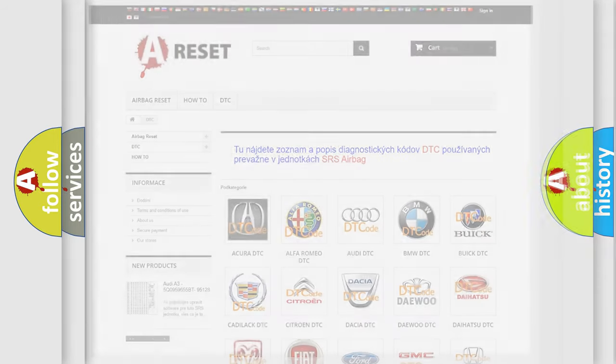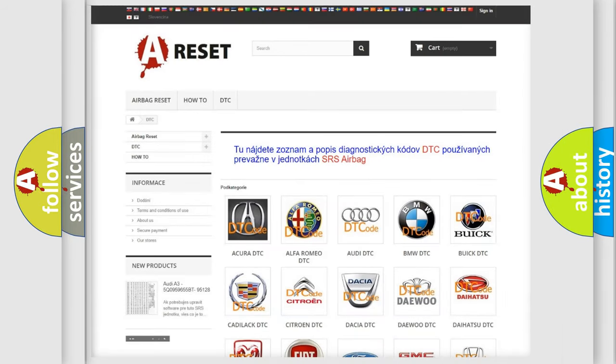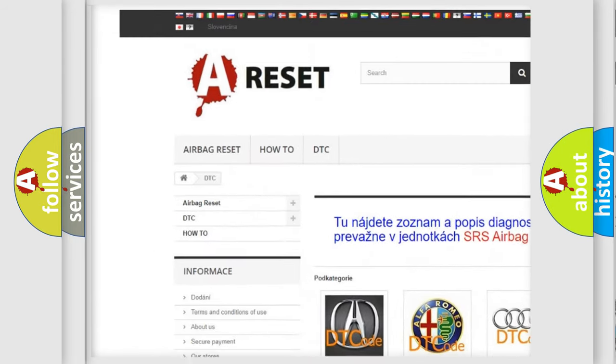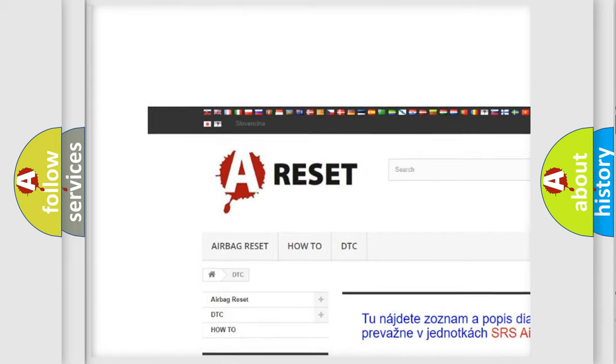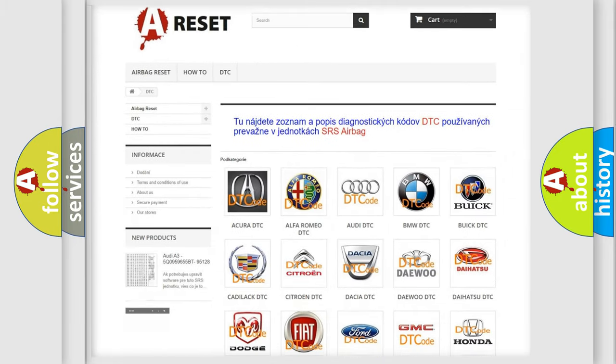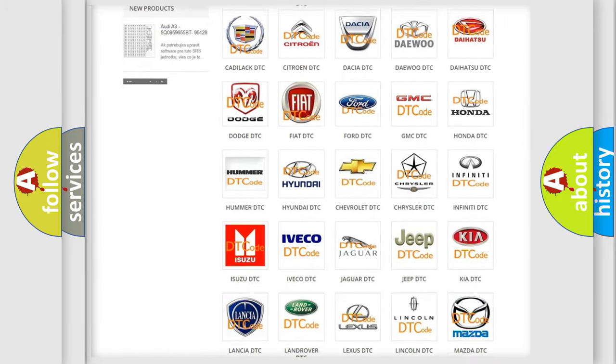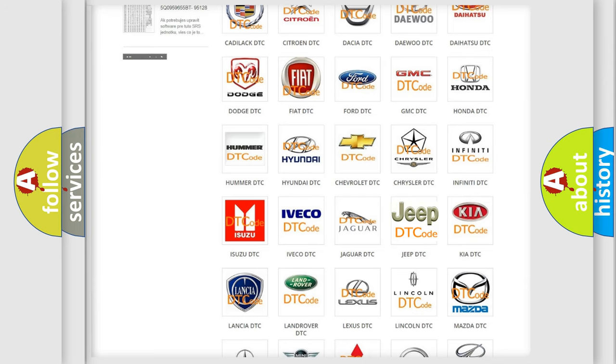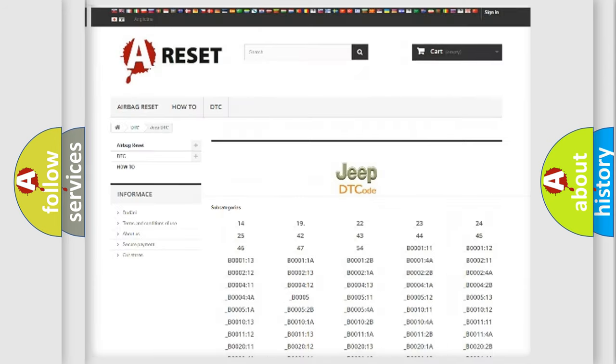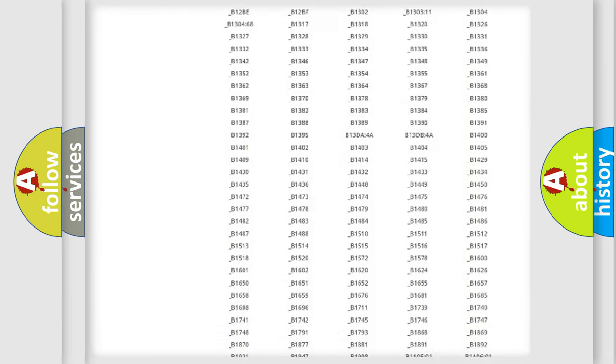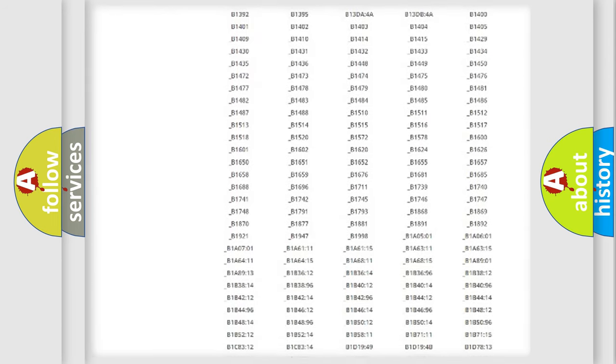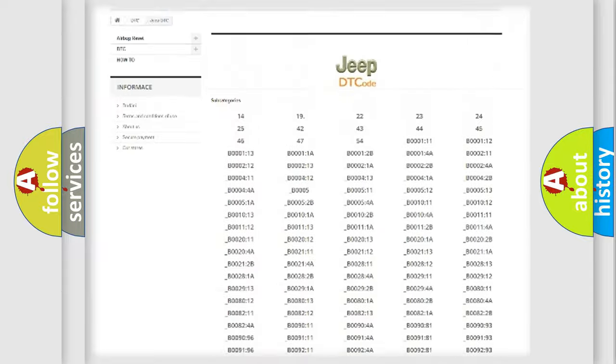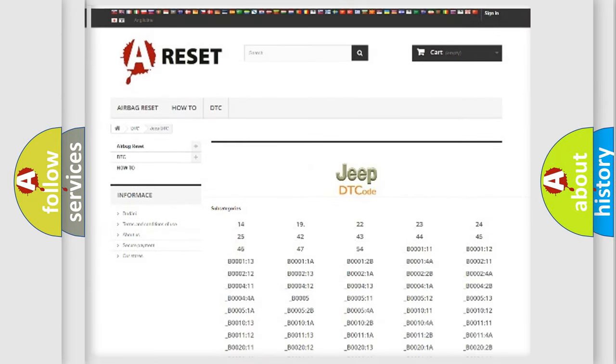Our website airbagreset.sk produces useful videos for you. You do not have to go through the OBD2 protocol anymore to know how to troubleshoot any car breakdown. You will find all the diagnostic codes that can be diagnosed in vehicles.